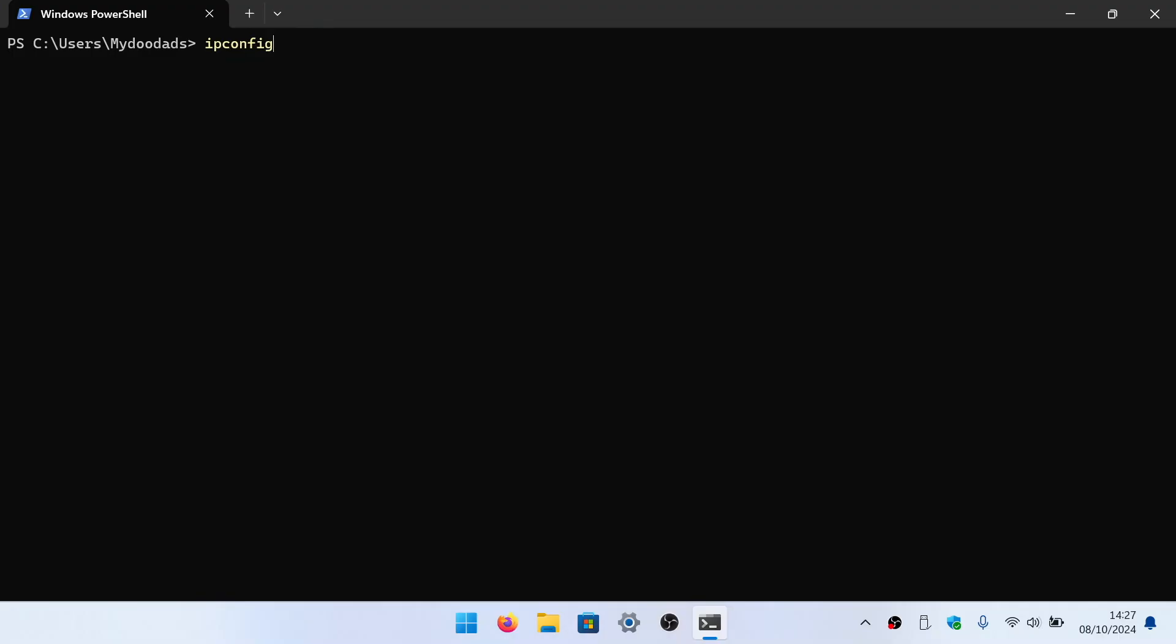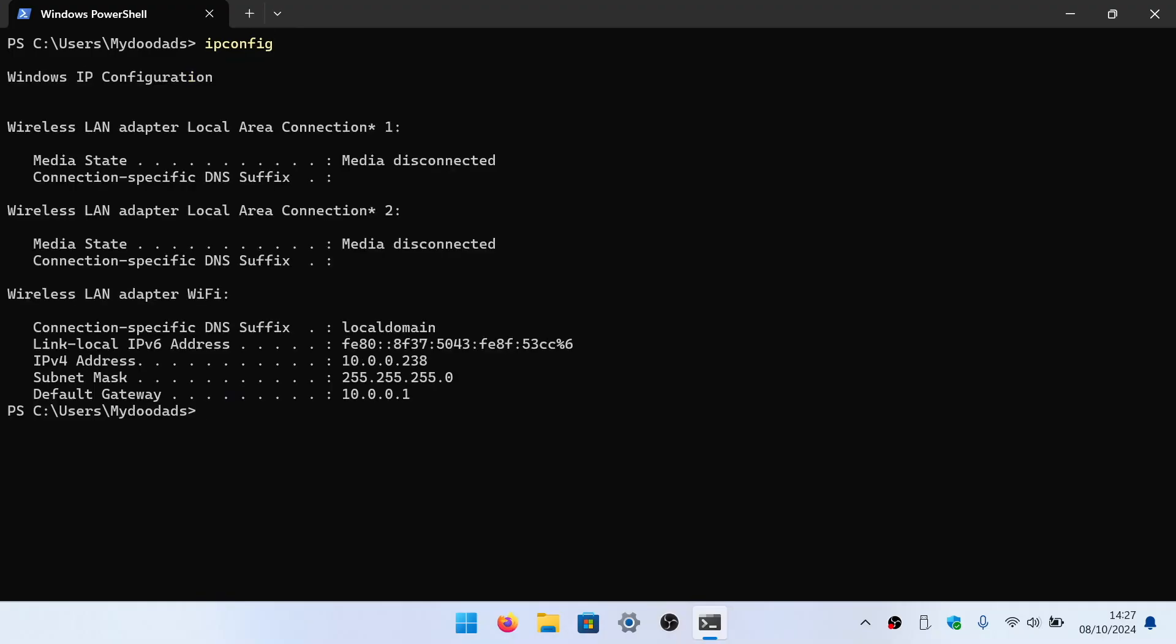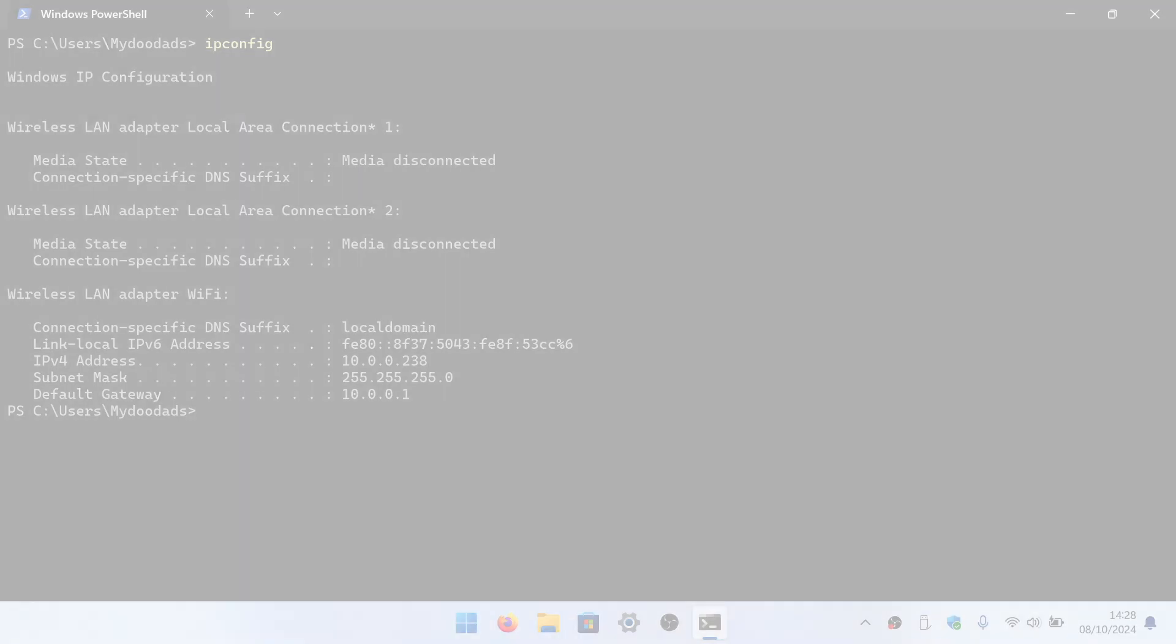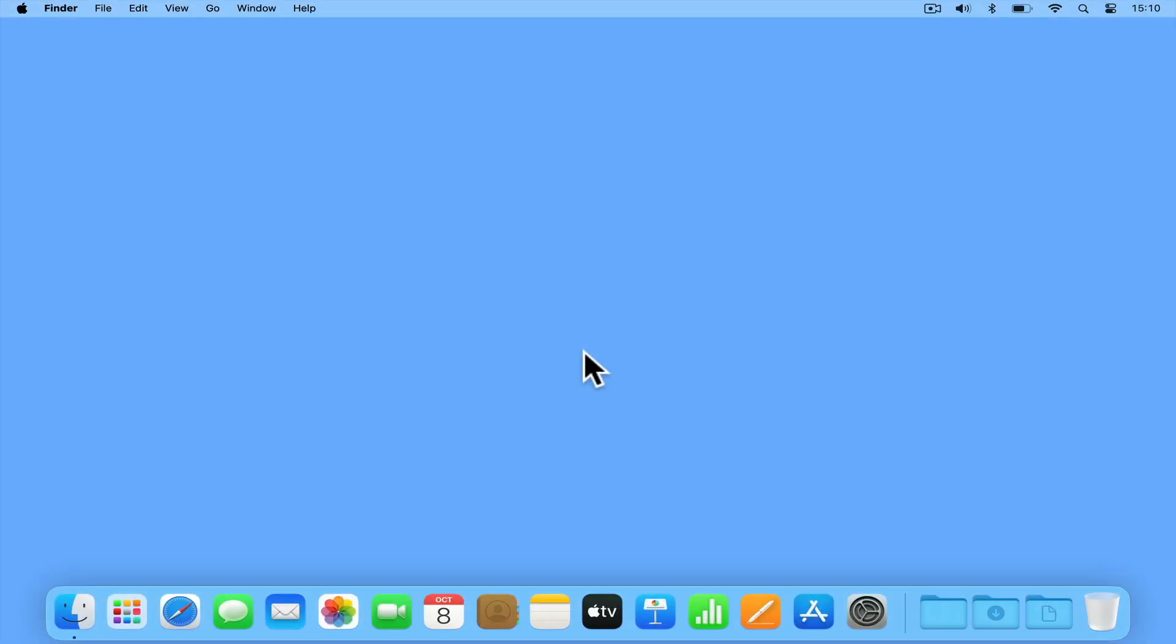While ipconfig is a command that macOS will recognize, it does not produce the same report we get with Windows. So for macOS we need to use a slightly less powerful command called ifconfig.